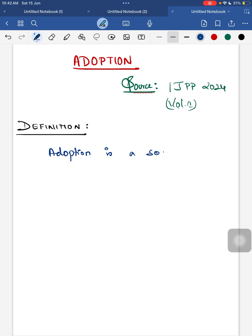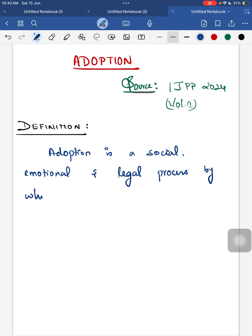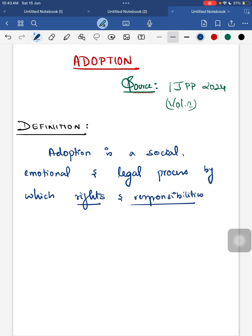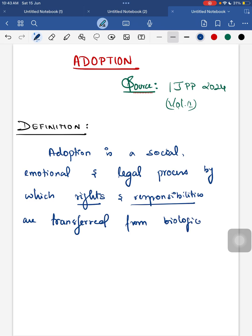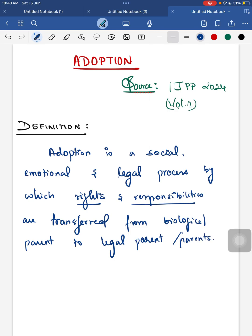Starting off with the definition of adoption: adoption is a social, emotional, and legal process by which the rights and responsibilities of a child are transferred from the biological parents to the legal parents.